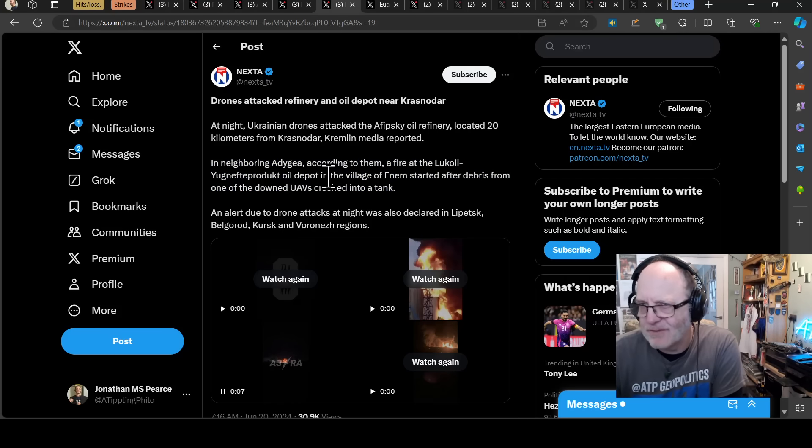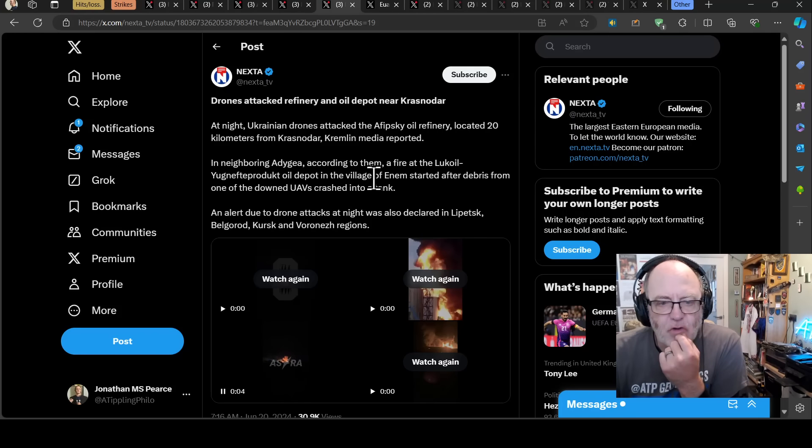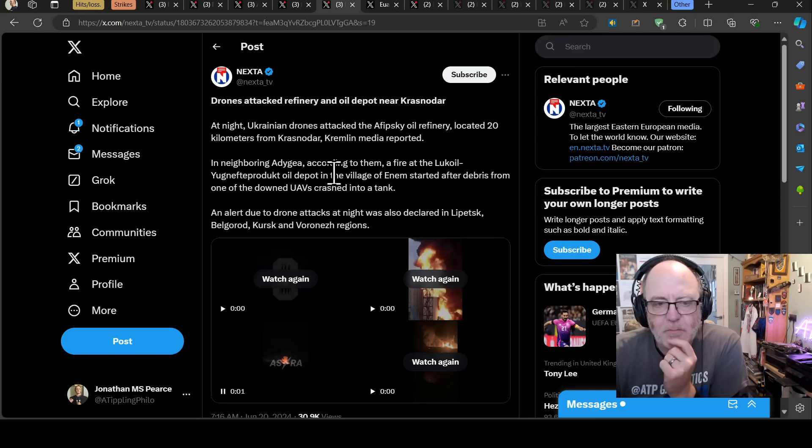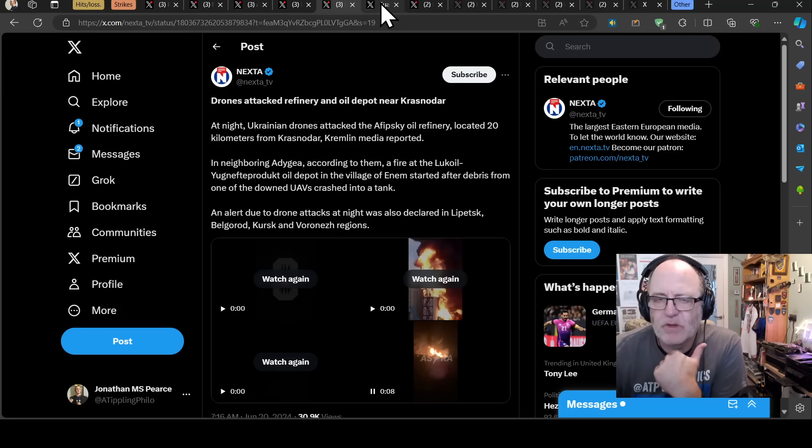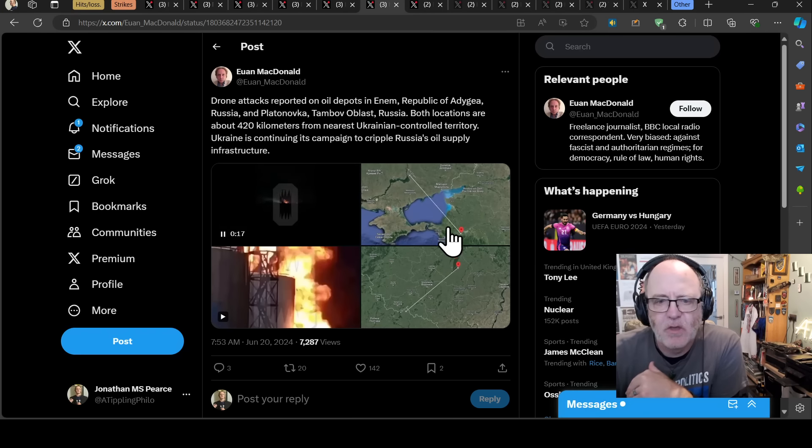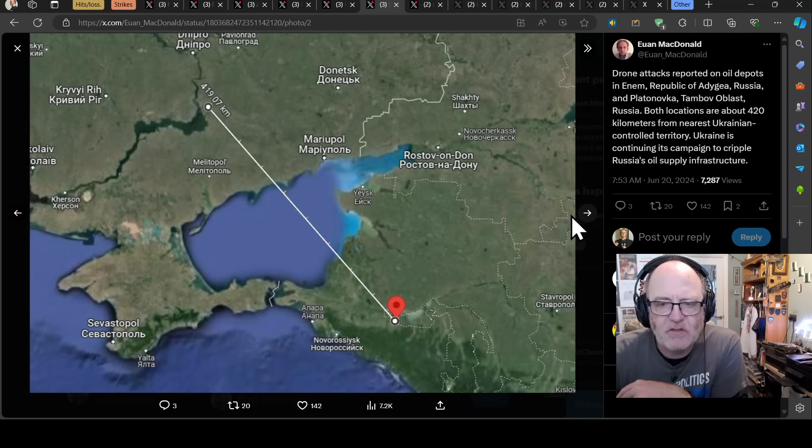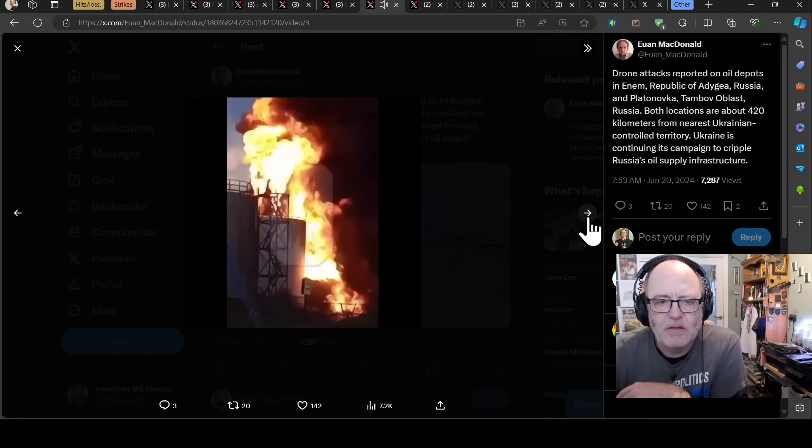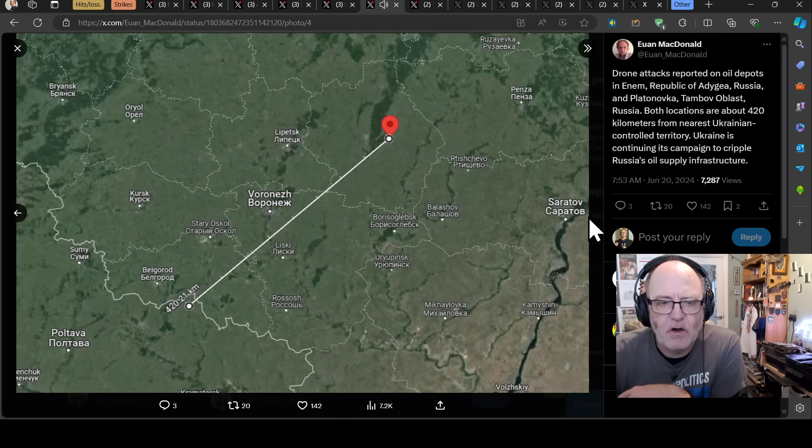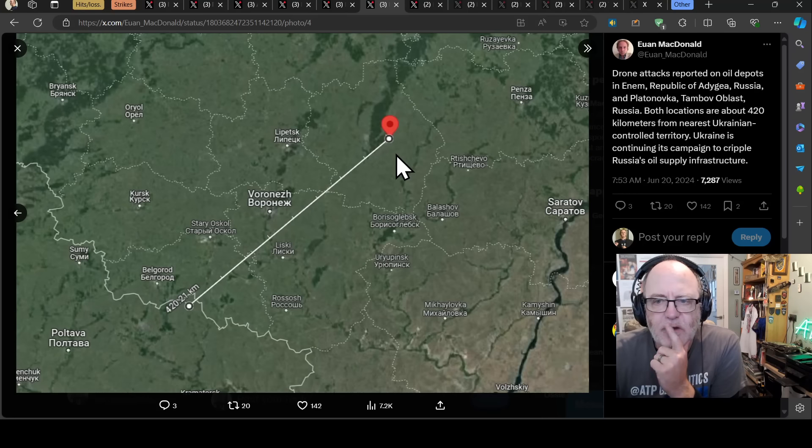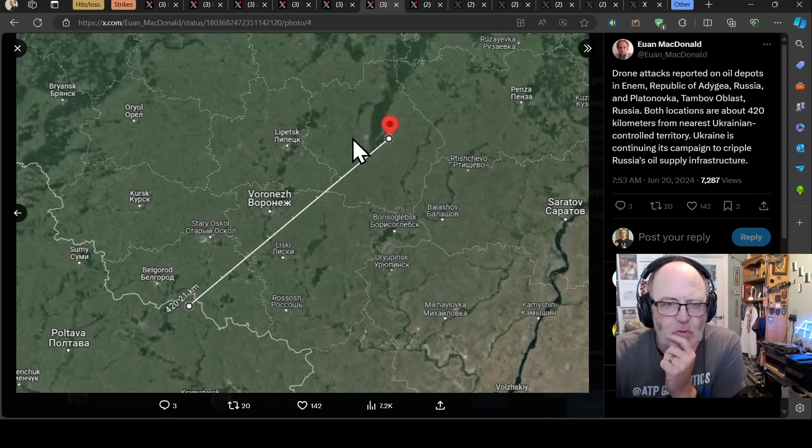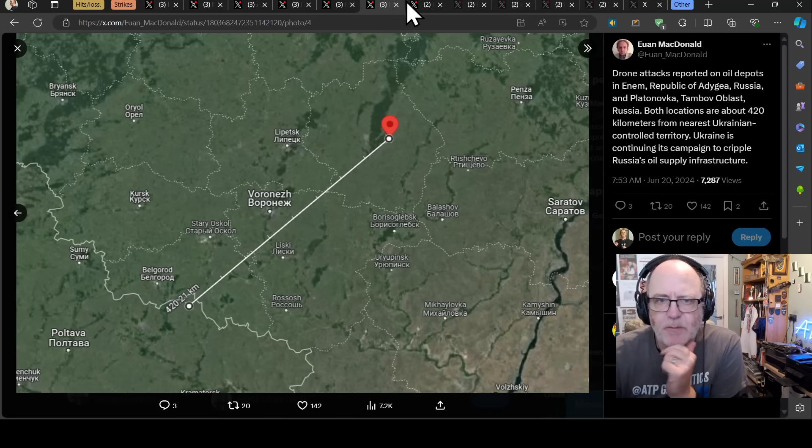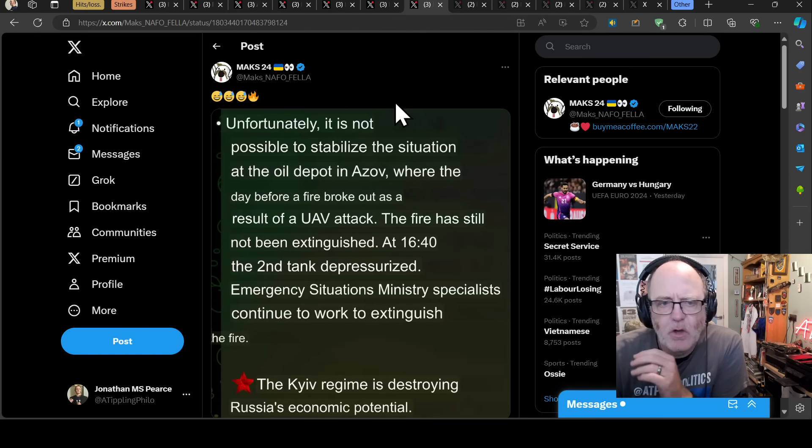An alert due to drone attacks this night was declared in Lipetsk, Belgorod, Kursk and Voronezh region. So there are other places where drones were active and we don't know the outcome there. So a couple of these. Here's the one. I presume that's Krasnodar region there. Fairly substantial fires. And this one is the one up into Enem, or is that the one in Tambov? That's Tambov or Blas. But I'm not 100% sure either way. But you get a sense of where some of these were taking place.